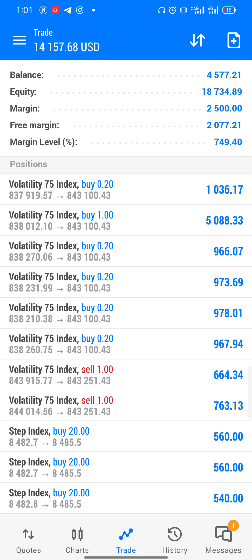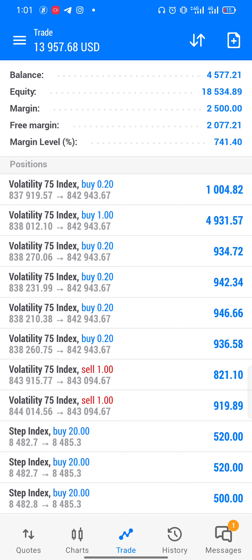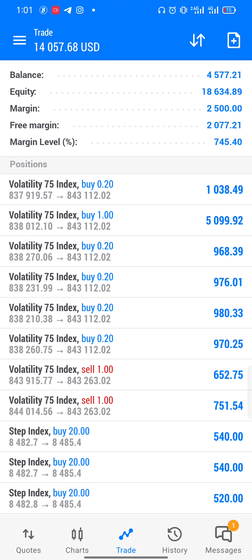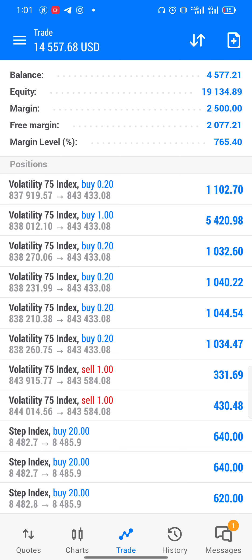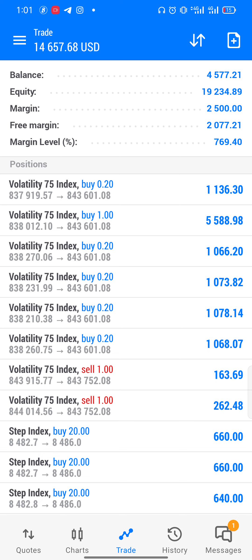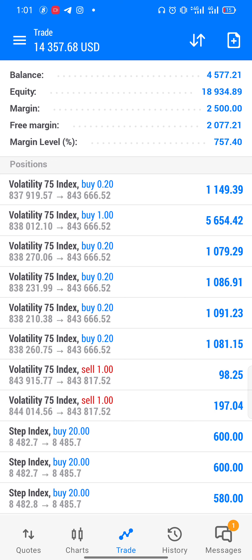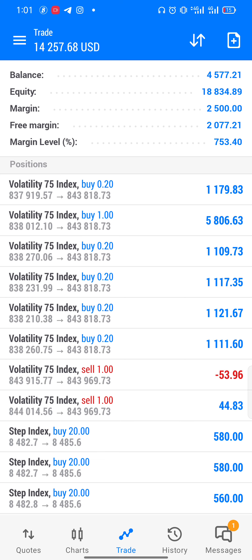Before we get started, make sure to hit that red subscribe button, give this video a thumbs up, and turn on the notification bell so you'll be notified when we drop a new video. Also make sure you've checked out our previous strategy, the crash one — that strategy dropped just yesterday and it's a bomb, so go check it out.